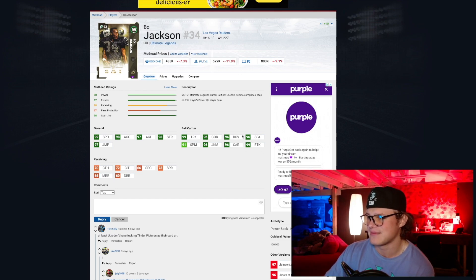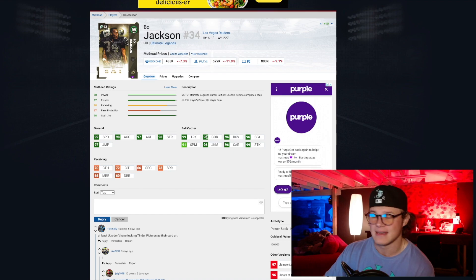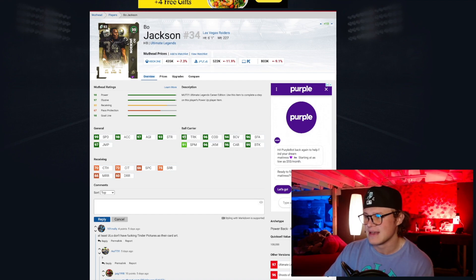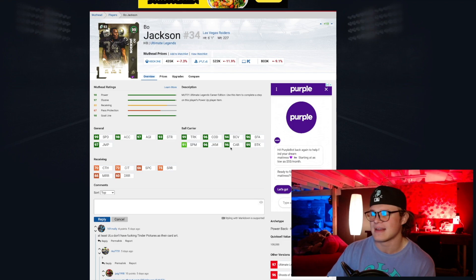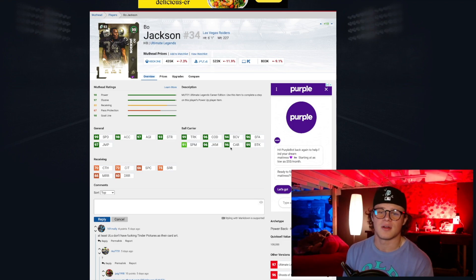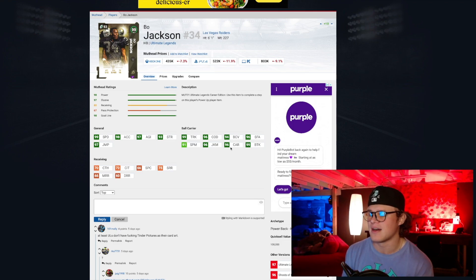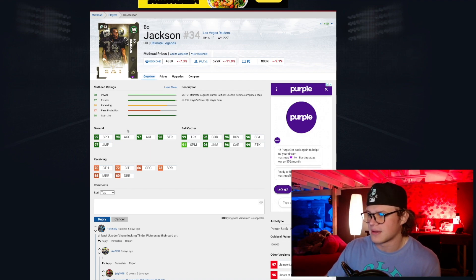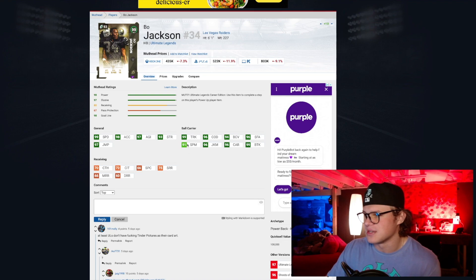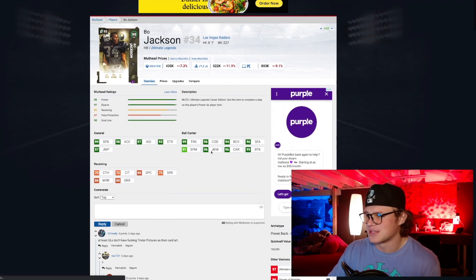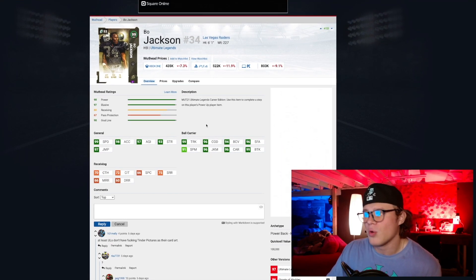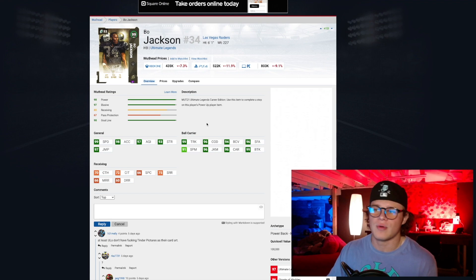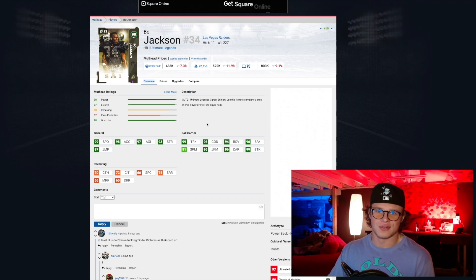His ball carrier stats: 96 stiff arm, 99 break tackle, 94 ball carrier, 96 change of direction which is actually glitchy as hell, 99 trucking, 91 spin move, and 96 juke move. So this card I'm assuming gets literally every ability in the book. You don't even need to power him up if you didn't want to. I mean you could just to bump up like his acceleration, his agility, but like with chems you're pretty much solid.